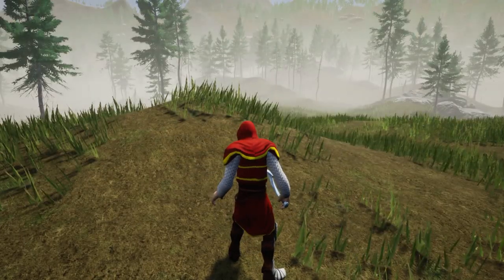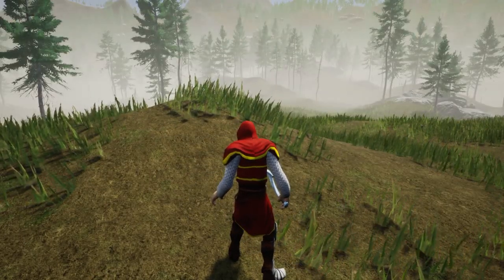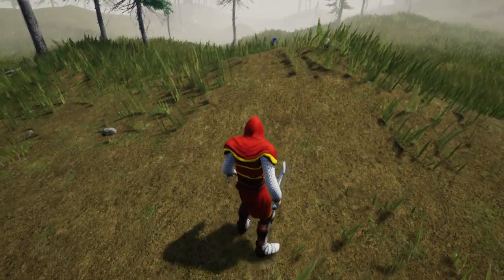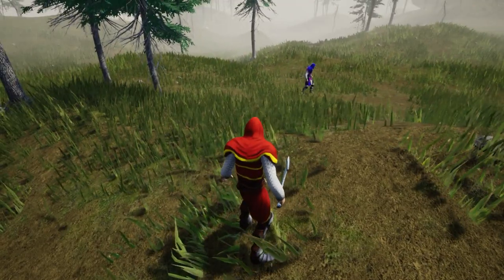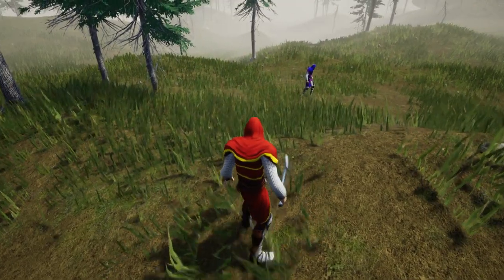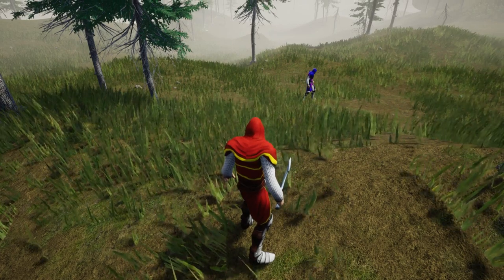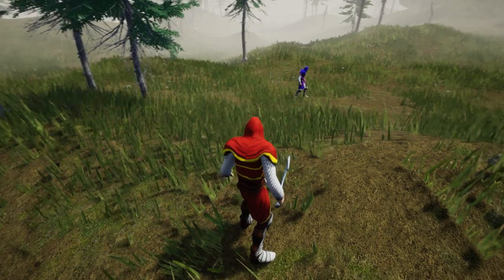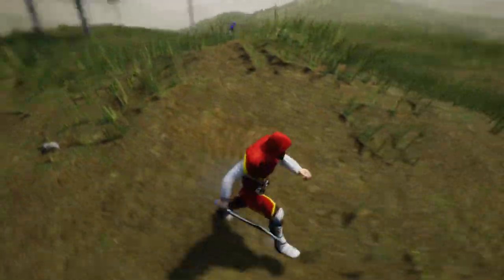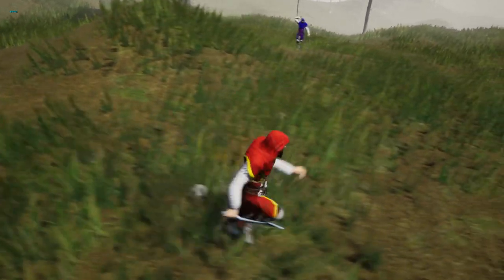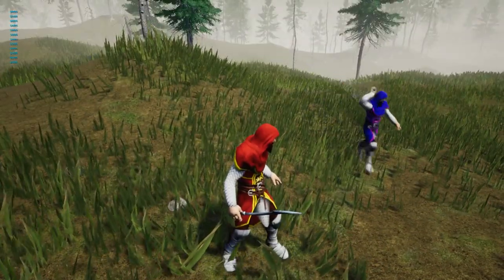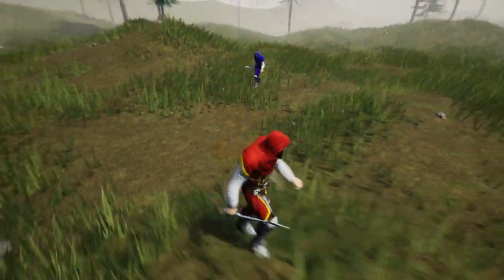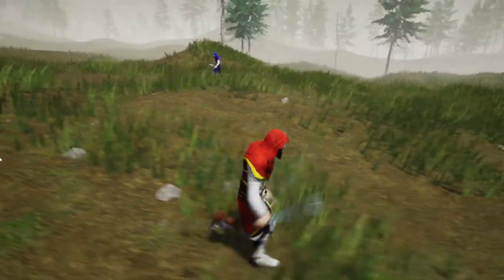Hello everyone, welcome to my Unreal Engine tutorial series on how to create an open world game. This time I'm going to show you how to add an enemy character to our game. When I move into the visible area or the sight radius of this AI character, he will come to me with the sword equipped. It looks a little bit jerky for now but we can fix it later.